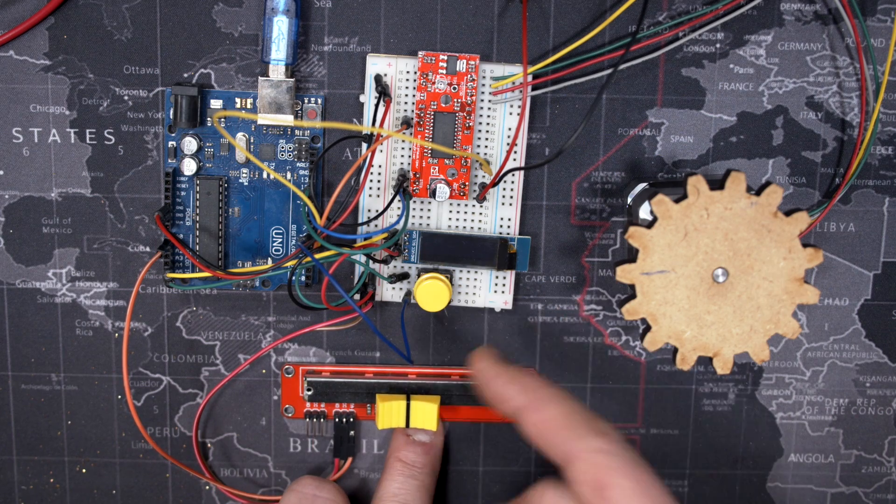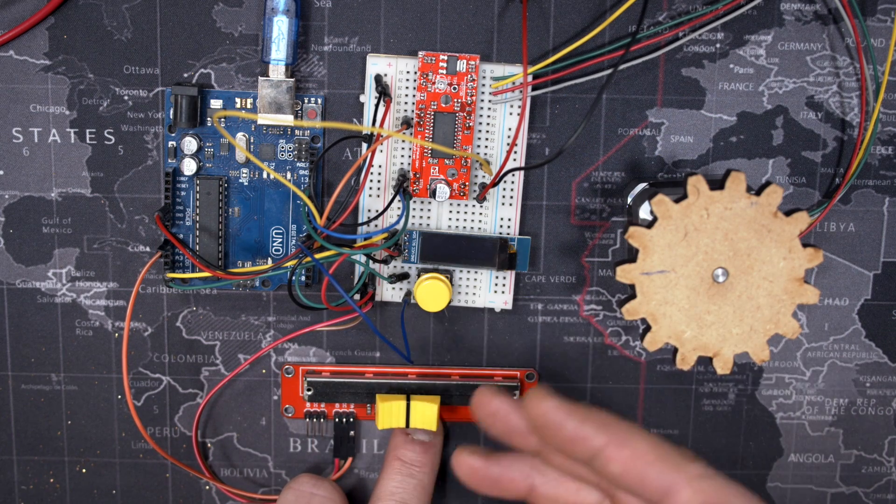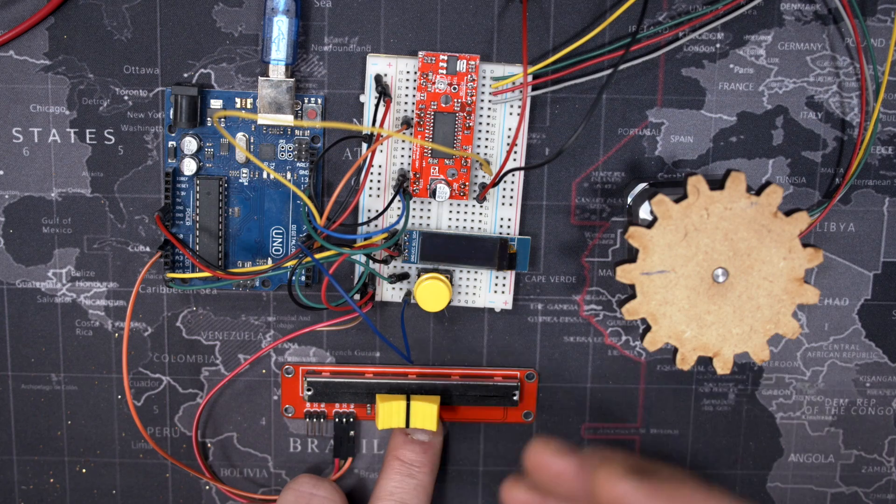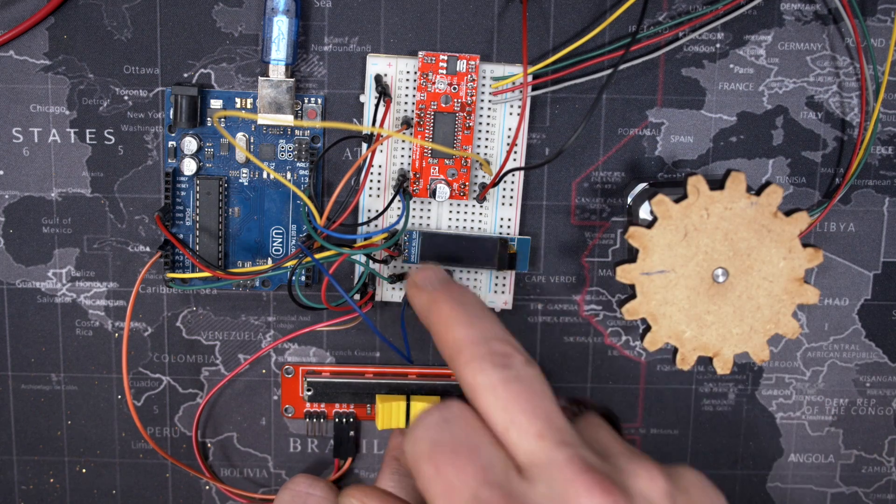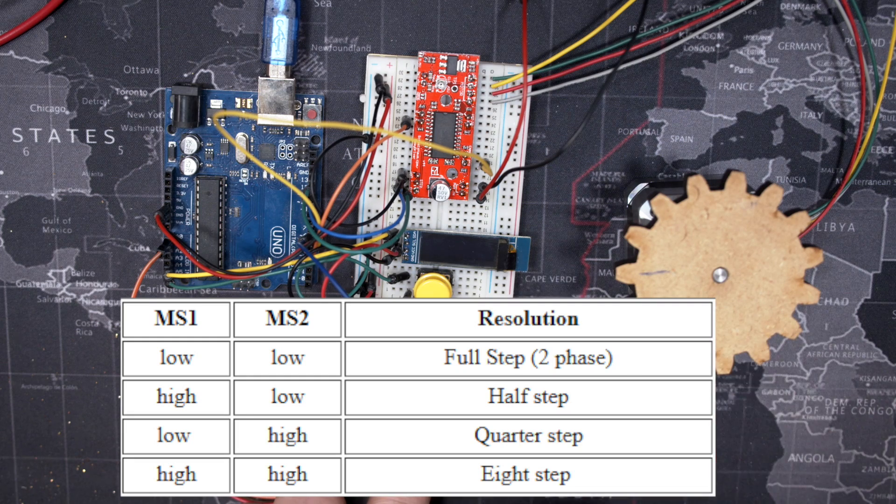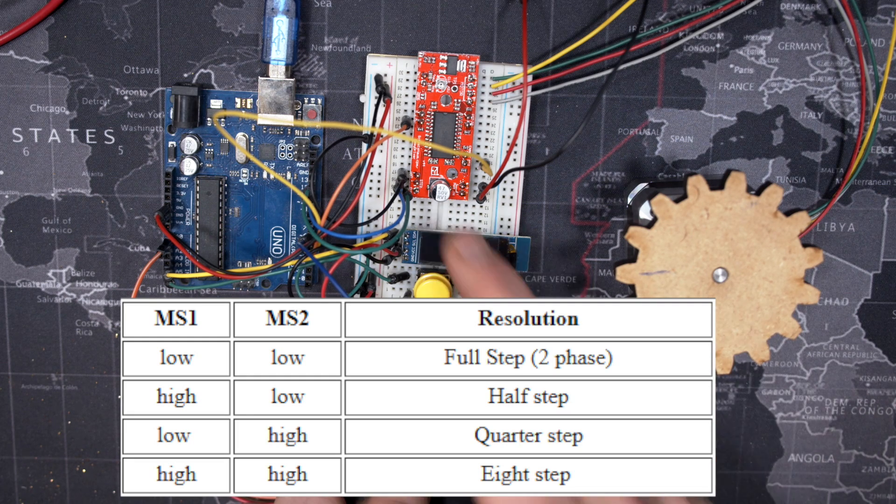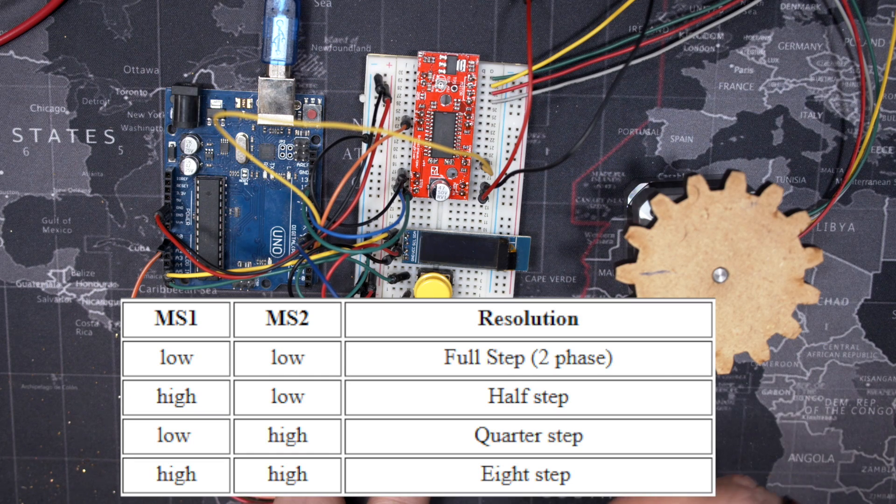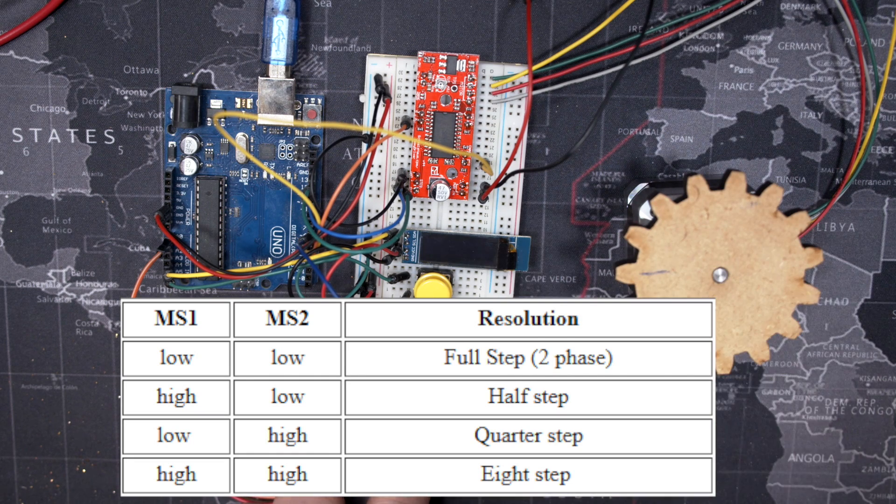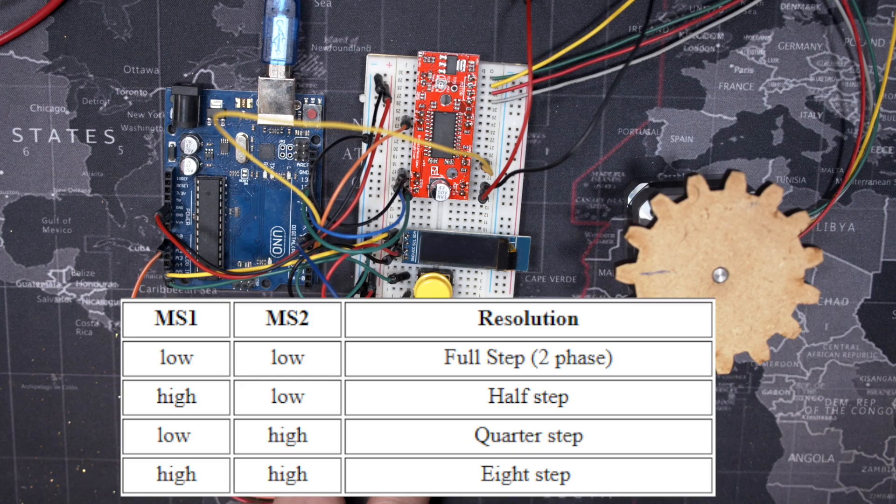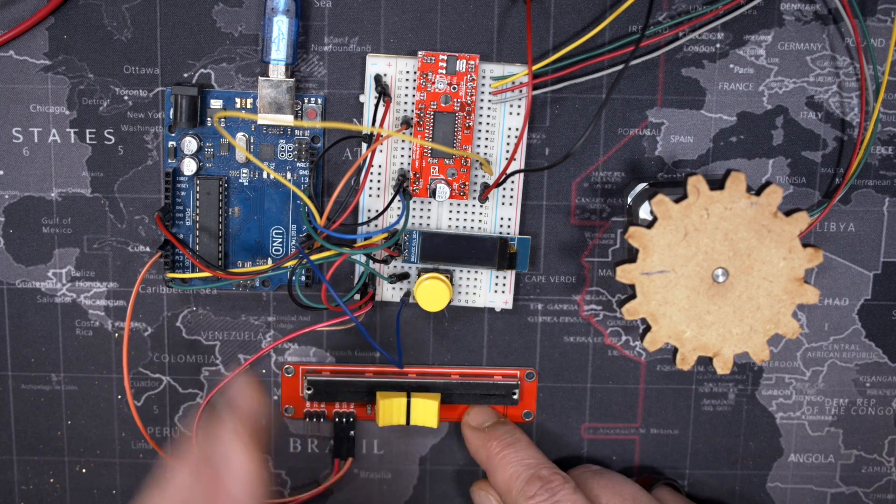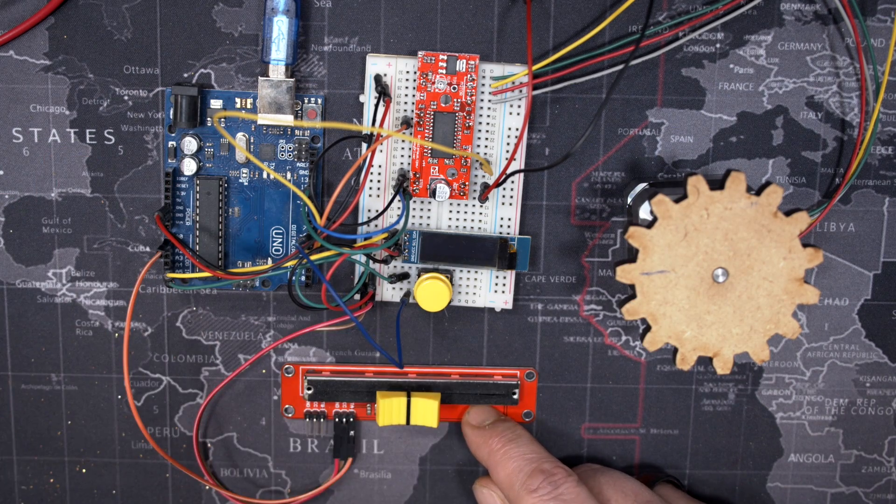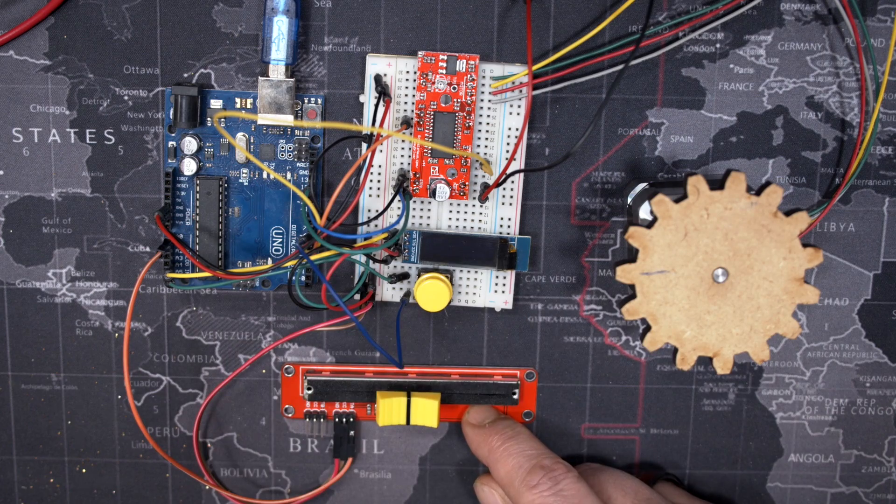Now I'm using the easy driver here but almost every stepper driver has a micro-stepping option. They're a little bit different but they always have pins that if you put high or low as a combination it will choose a different stepping option. As you can see the easy driver here has two of those pins, MS1 and MS2, and depending if I put them low or high it will choose a different stepping. So there you go, that's the setup. Now let's go look at the code.